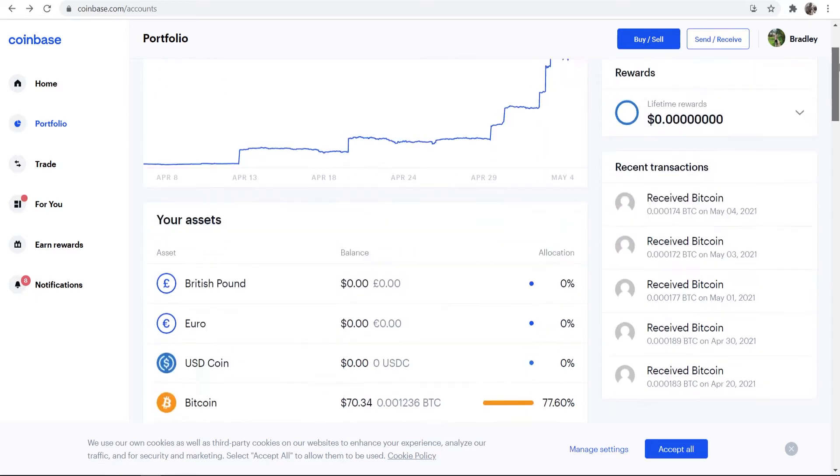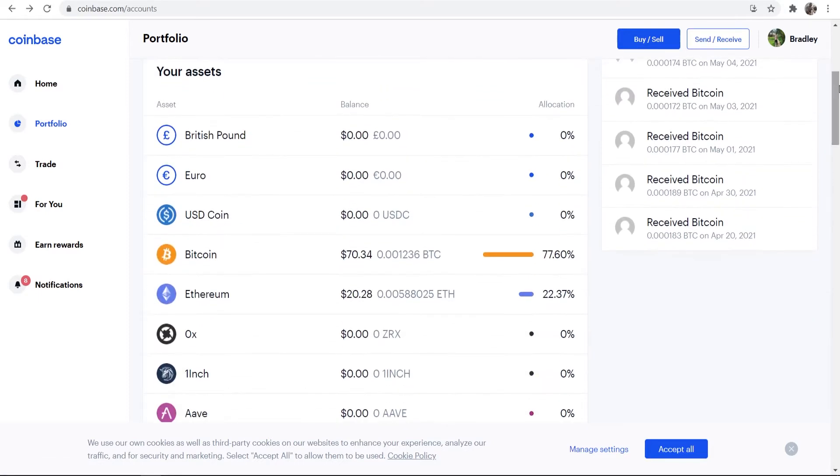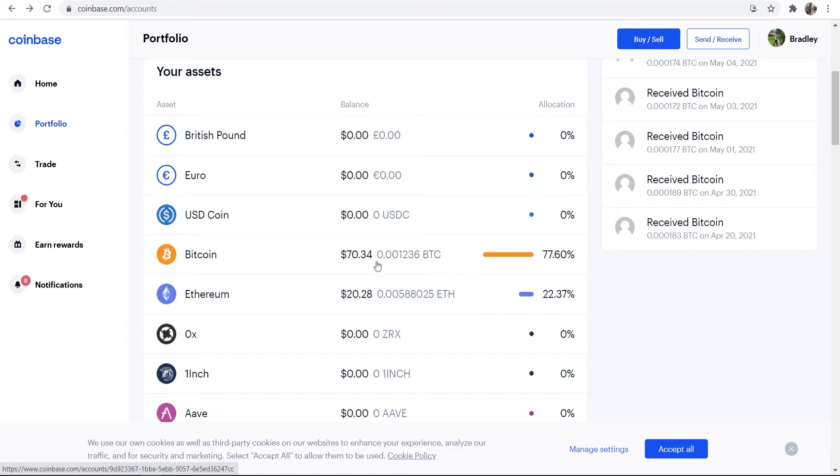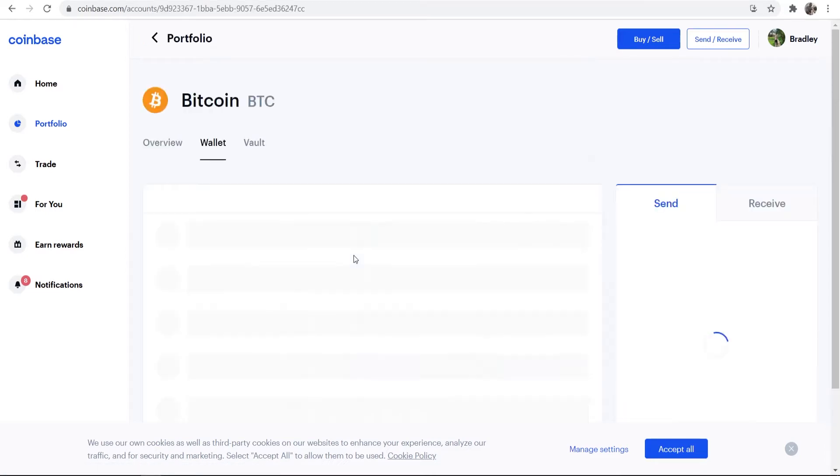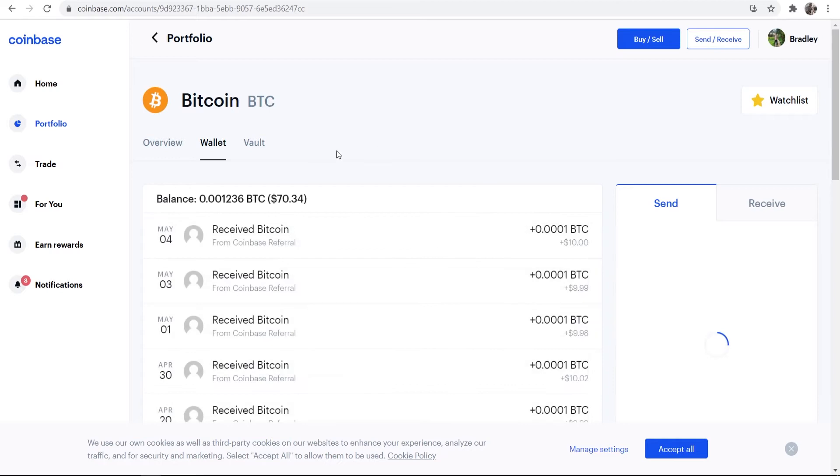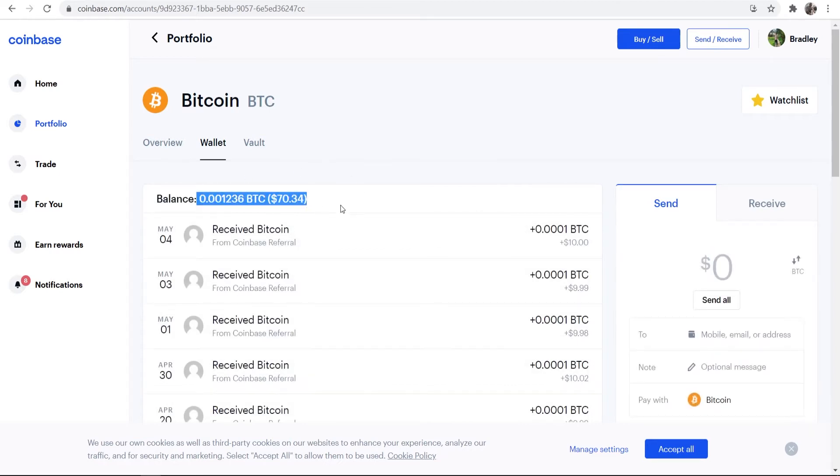Once you're here, you can then scroll down and you'll see your assets. Here you want to decide what assets you want to be transferring. You can only transfer one asset at a time. So in this example, I'll show you first how you can transfer Bitcoin. So let's say I wanted to transfer my Bitcoin here to Binance. So what I would do, I will go ahead and click on Bitcoin and then it will open up this window here, which will tell me my balance in full.